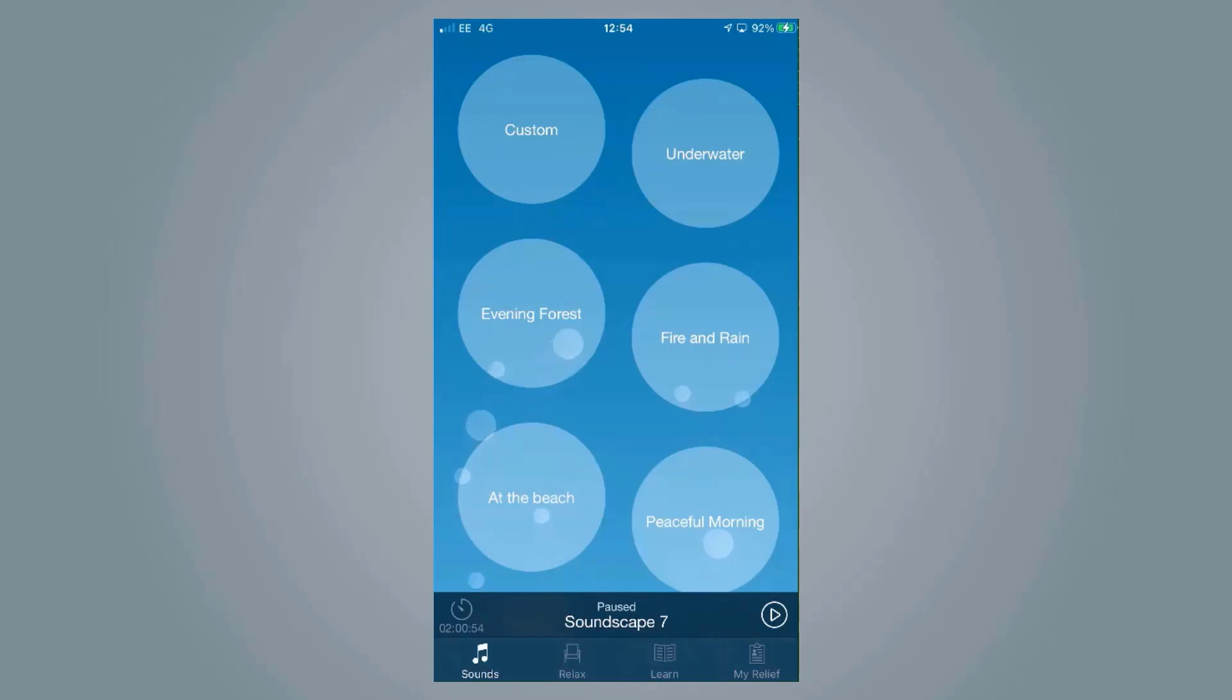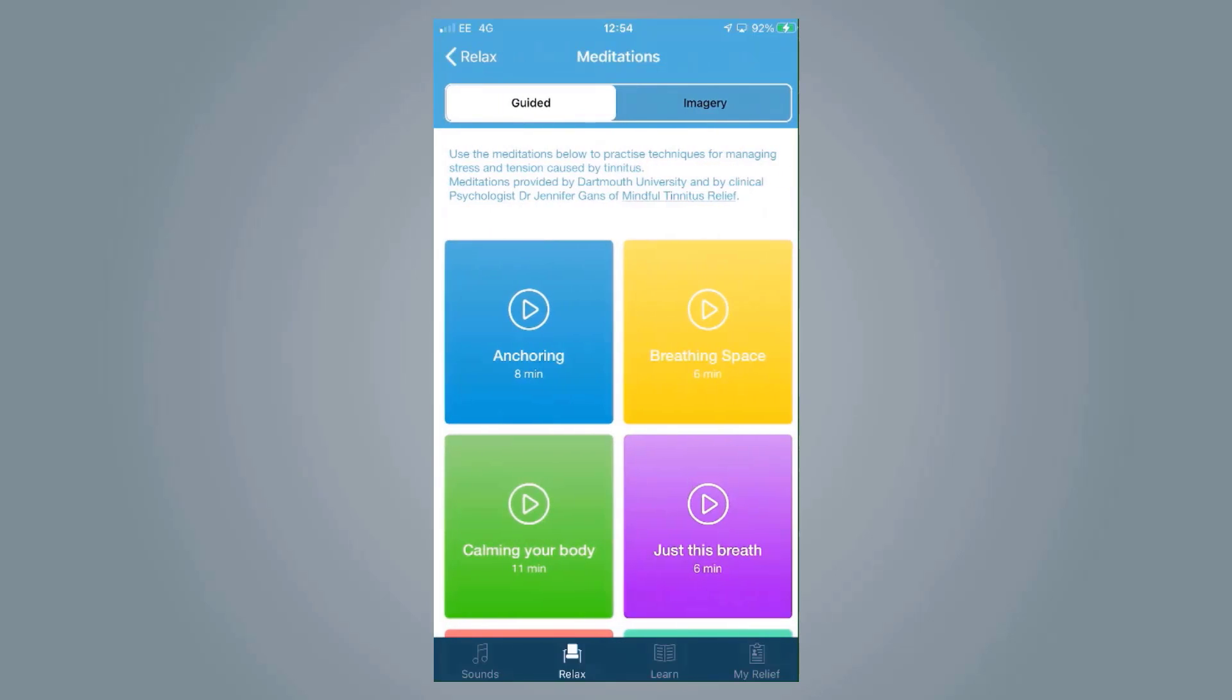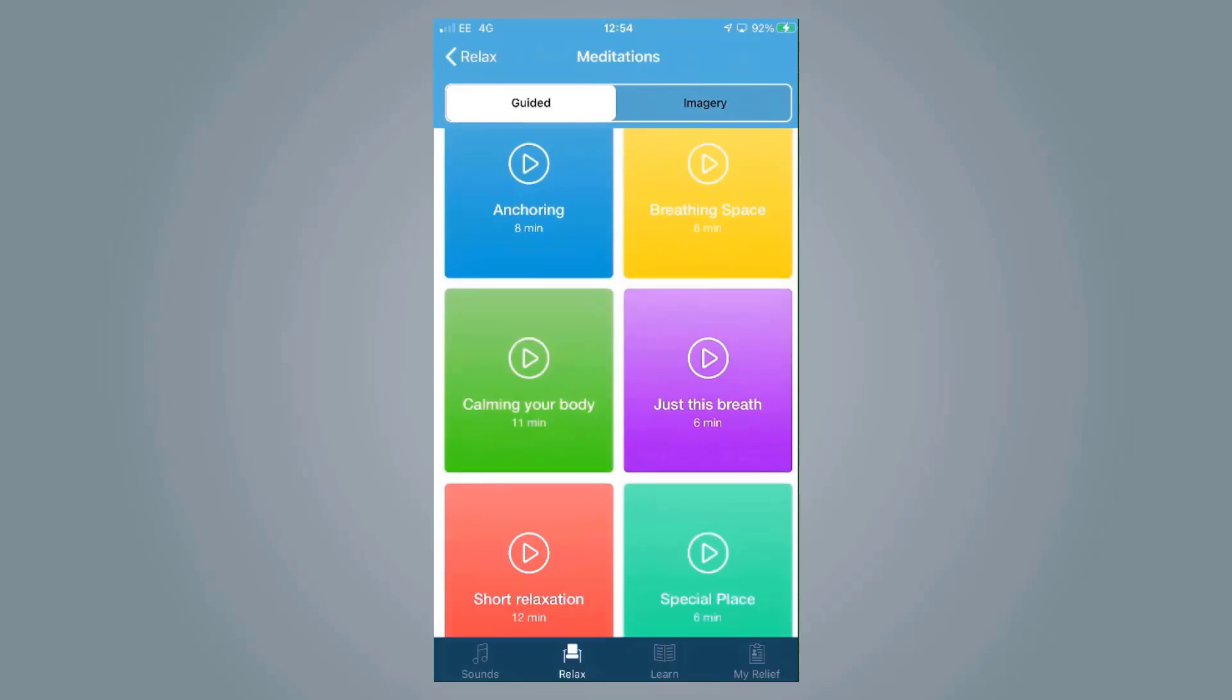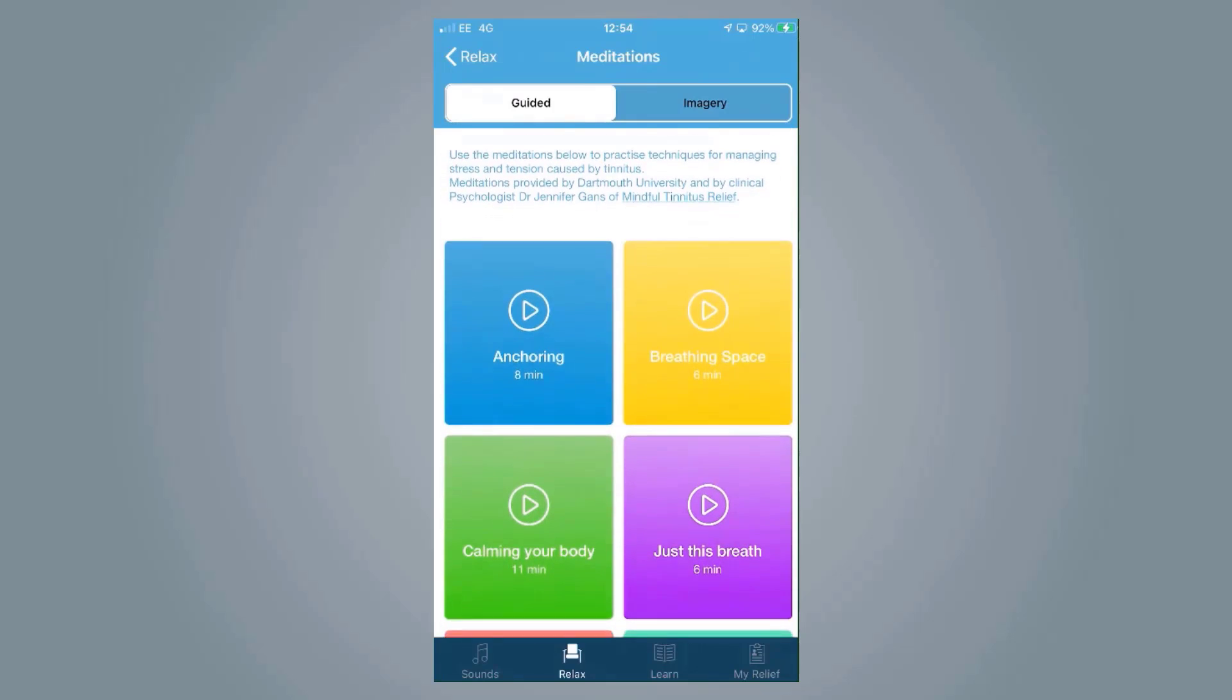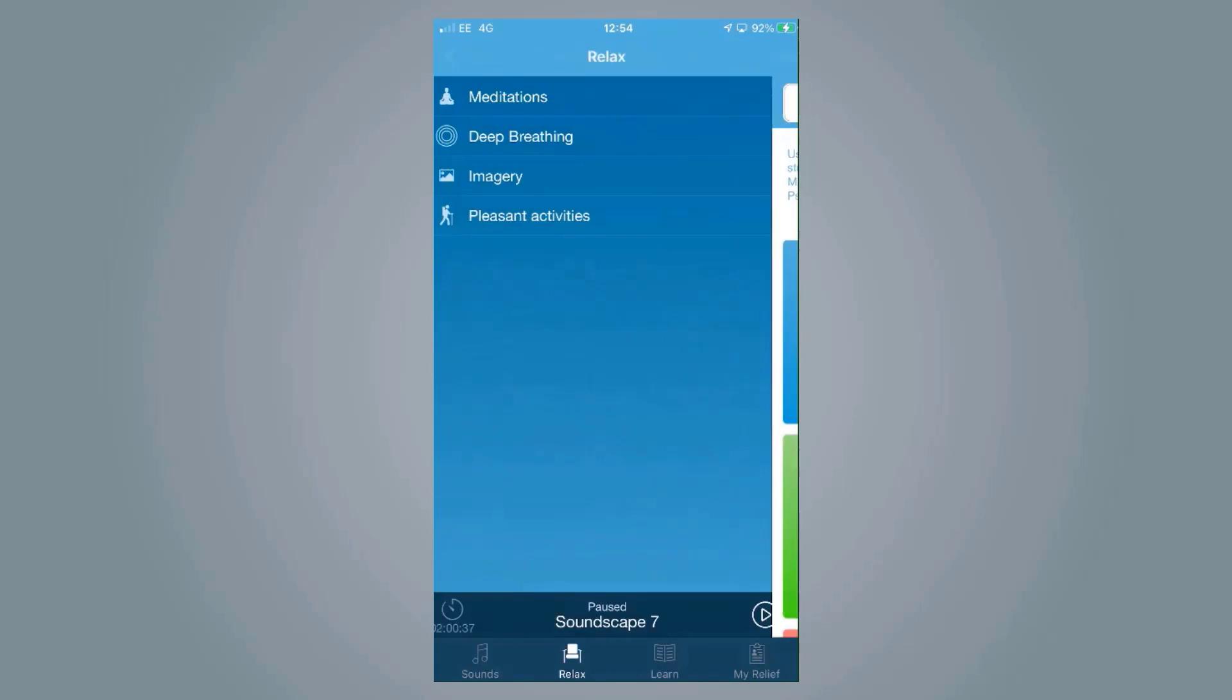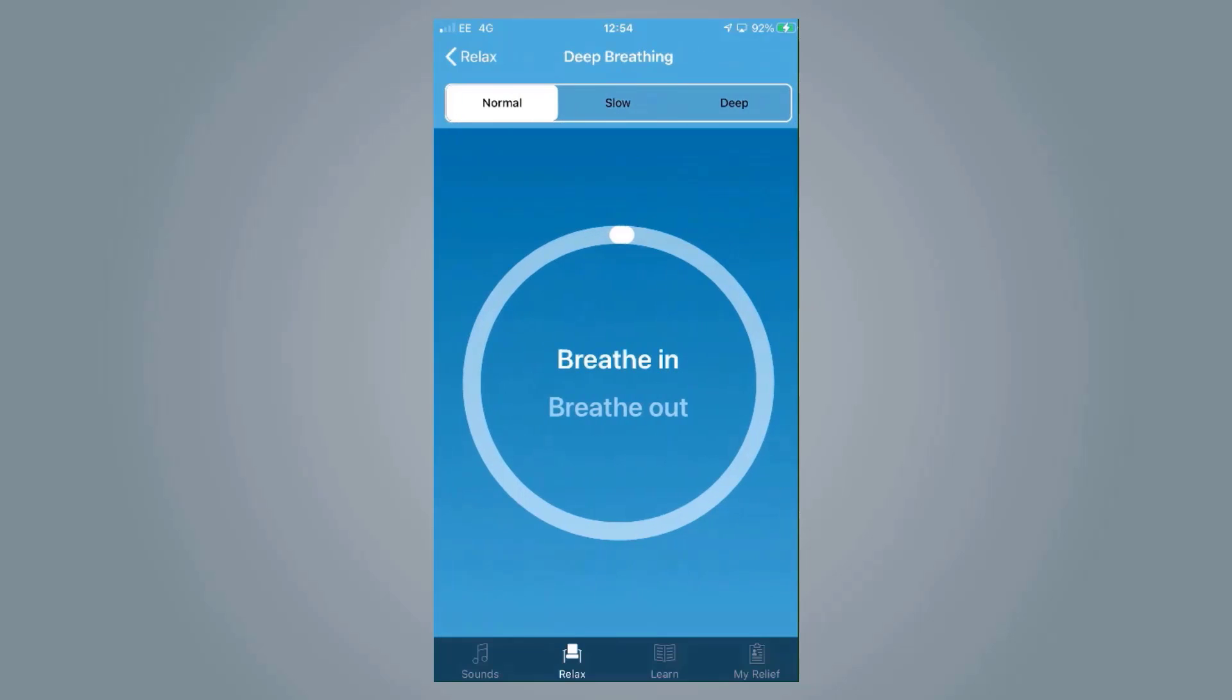Within the app we also have things like Relax, which is really useful for helping people to deal with this tinnitus if it is a big problem for them. We have meditation tips with different videos and audio clips, deep breathing techniques telling you when to breathe in and breathe out.